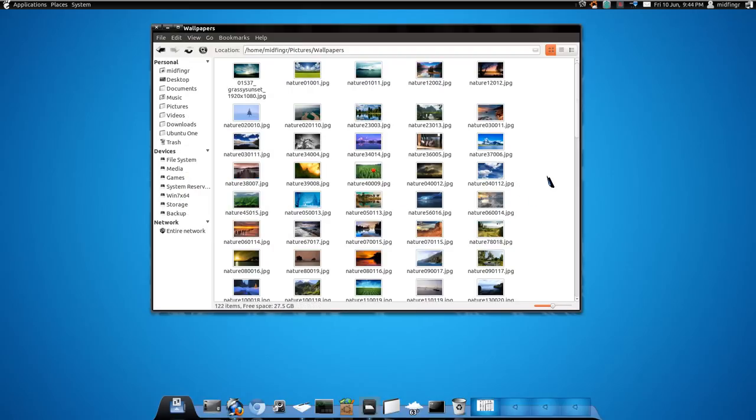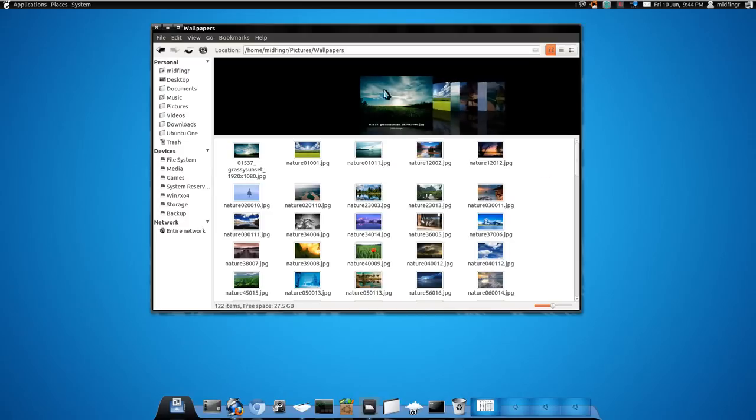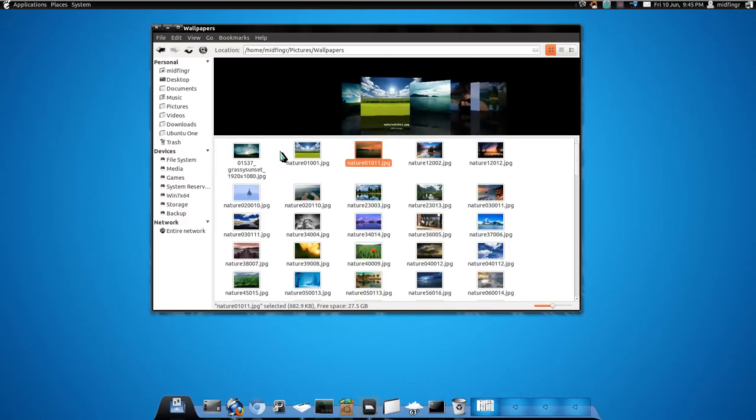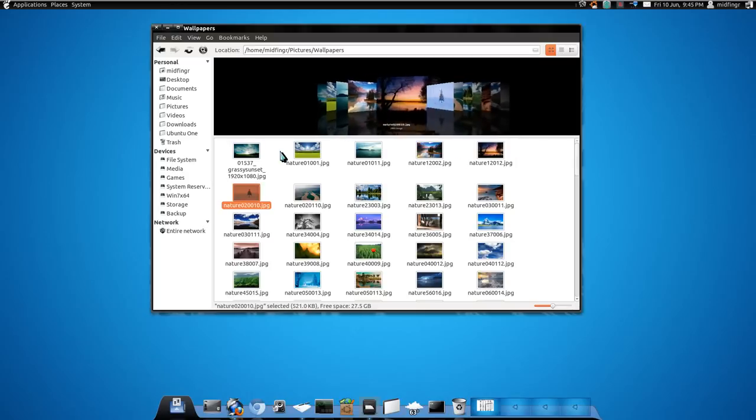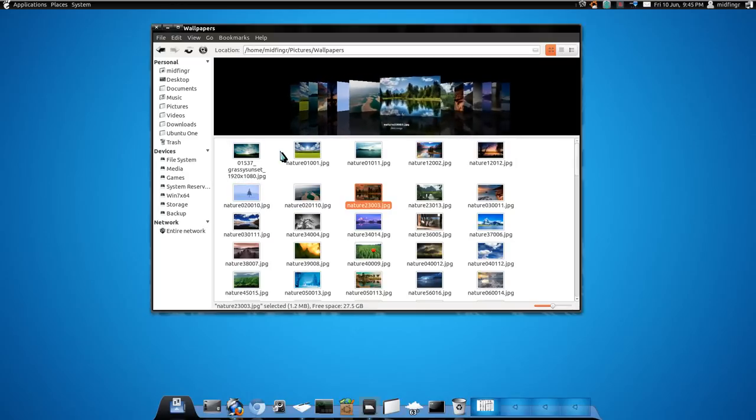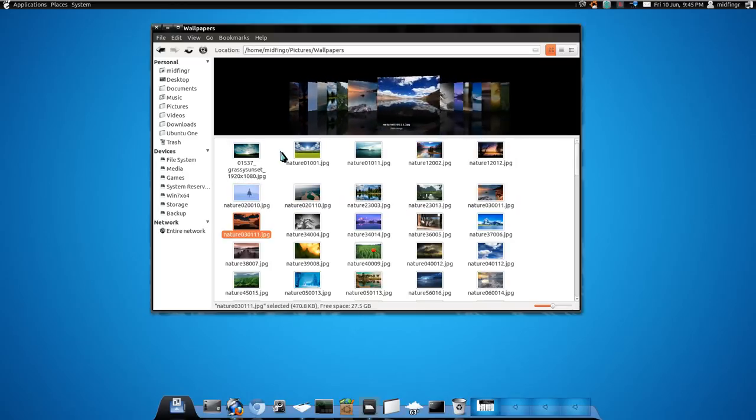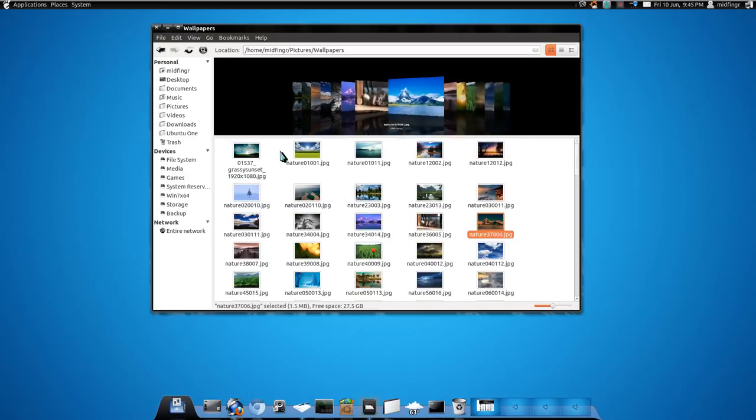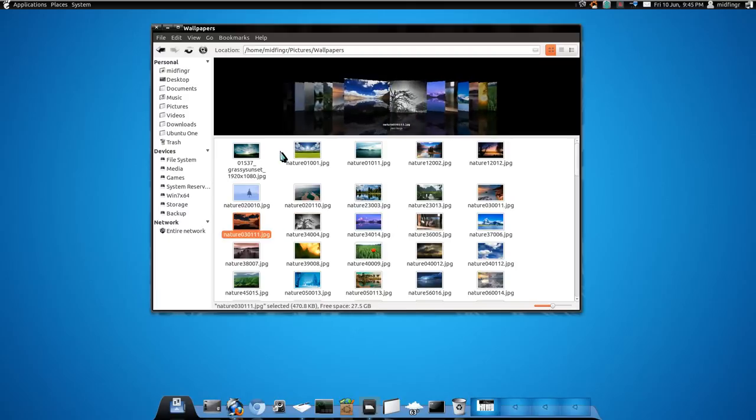So if I press F4, I get like a cover flow effect, I guess, or whatever, inside Nautilus.